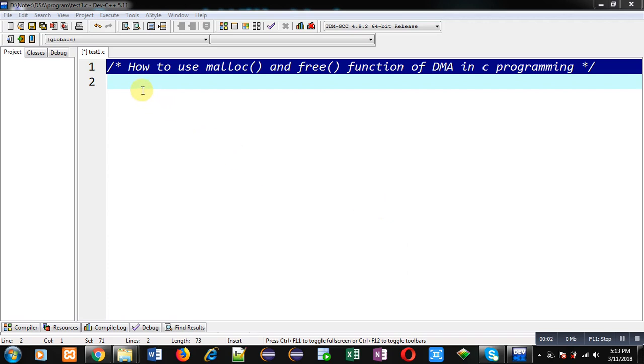Hello friends, I am Sanjay Gupta. In this video I am going to demonstrate how to use malloc and free functions of dynamic memory allocation in C programming.